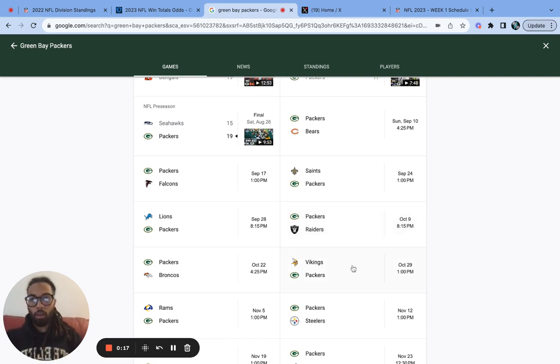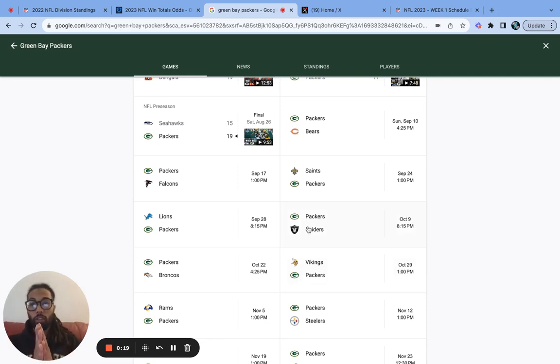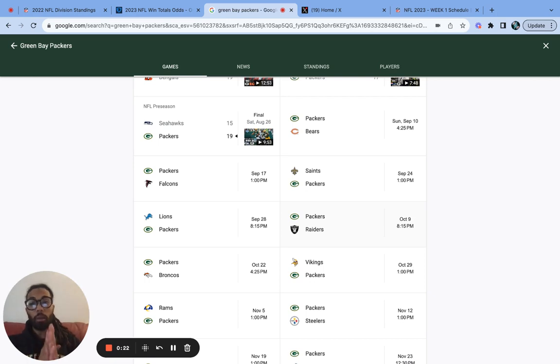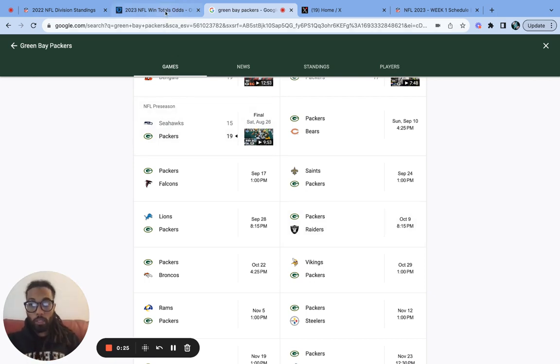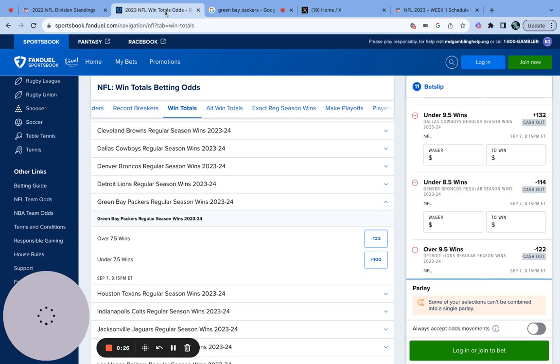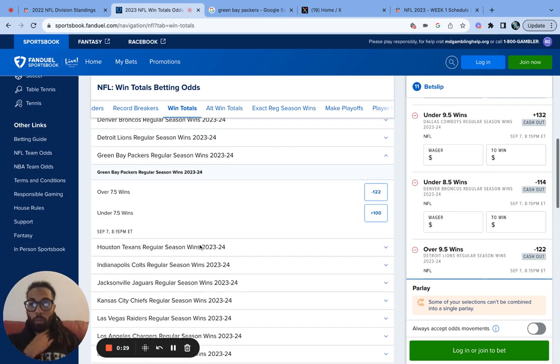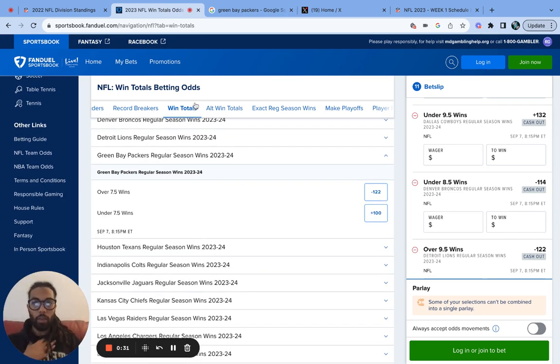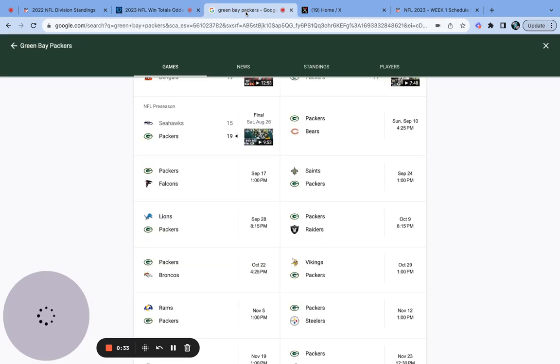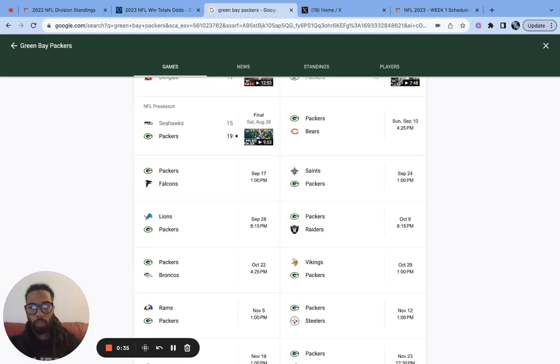With that being said, let's hop right into the series of videos we've been doing. Today we are looking at the Green Bay Packers over/under total wins. According to the FanDuel sportsbook, they have them at seven and a half wins. Eight wins total for the Green Bay Packers, question mark?